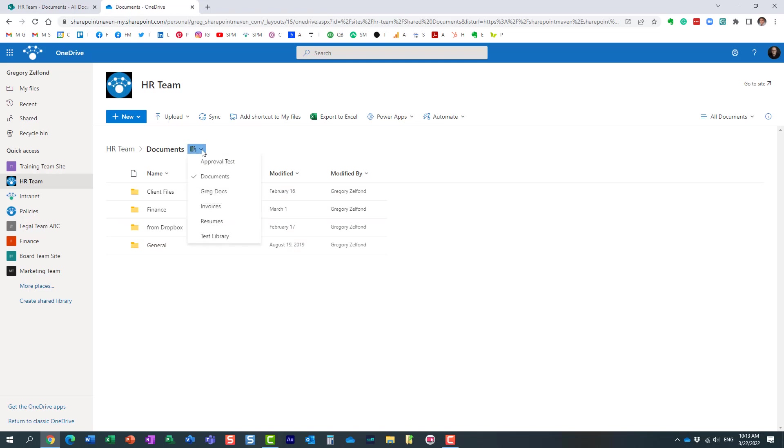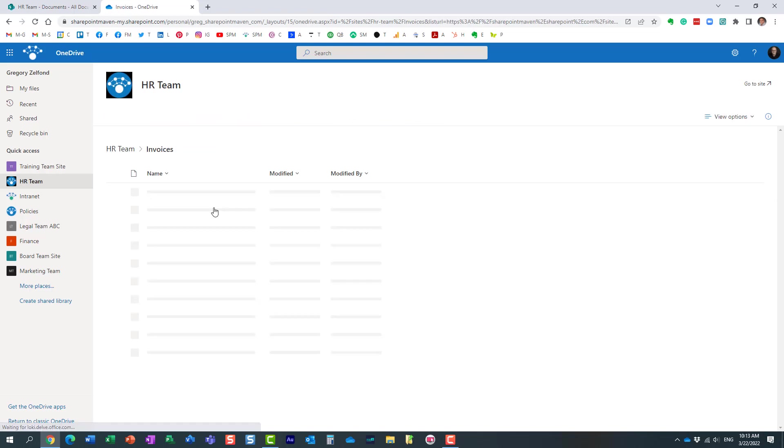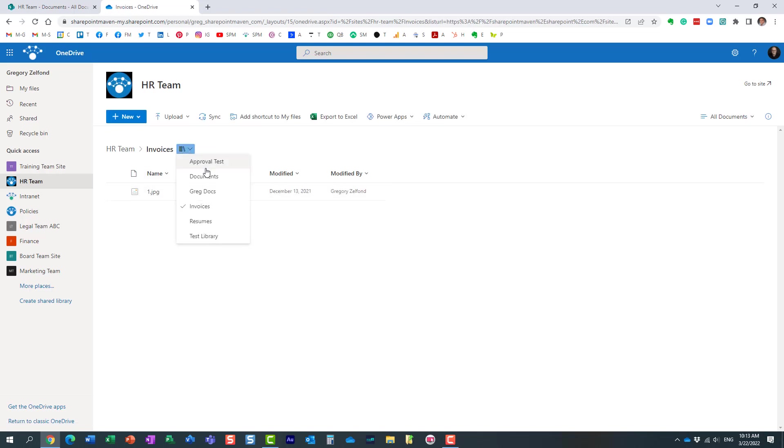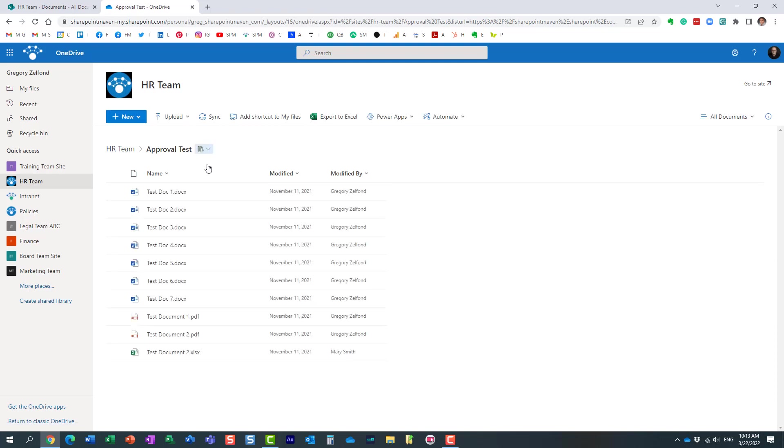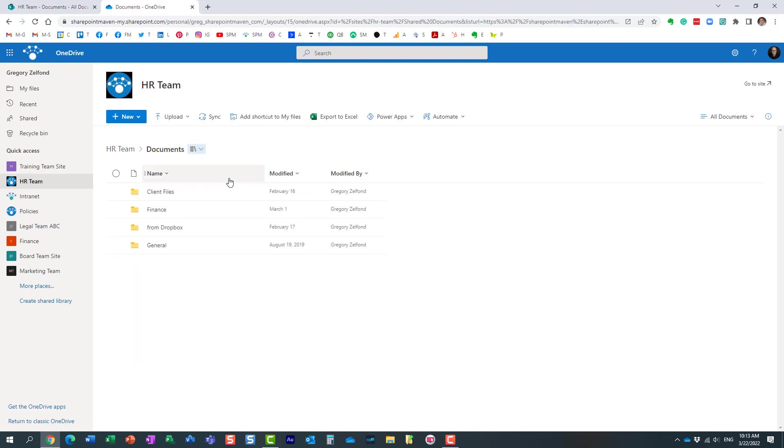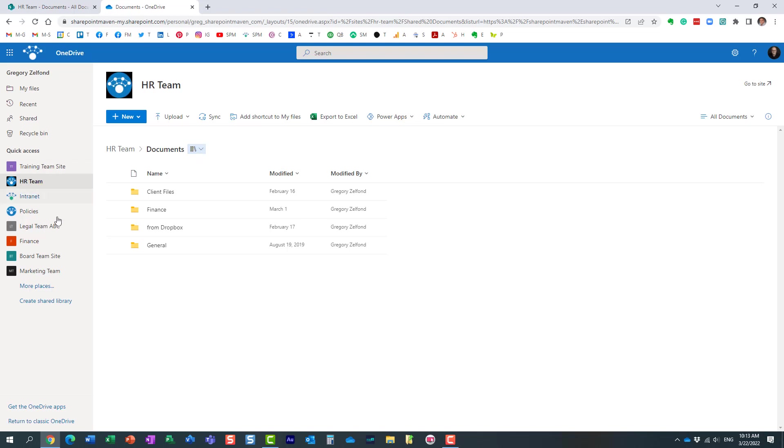But look at this - I have the same ability to switch between different libraries right here. So again, I can just easily switch between different libraries right in here, from the convenience of OneDrive. So we have this ability to switch in two places: in SharePoint itself at the library level, and then in OneDrive. From the convenience of OneDrive I can access my SharePoint libraries as well. We have the same exact dropdown here.